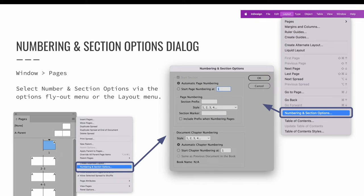Sections should be established when mapping out your project. You should decide how many sections are needed and how your content will be broken up as part of your preliminary work process. Once you know exactly how your project needs to be broken into sections, you can set those sections via the pages panel.